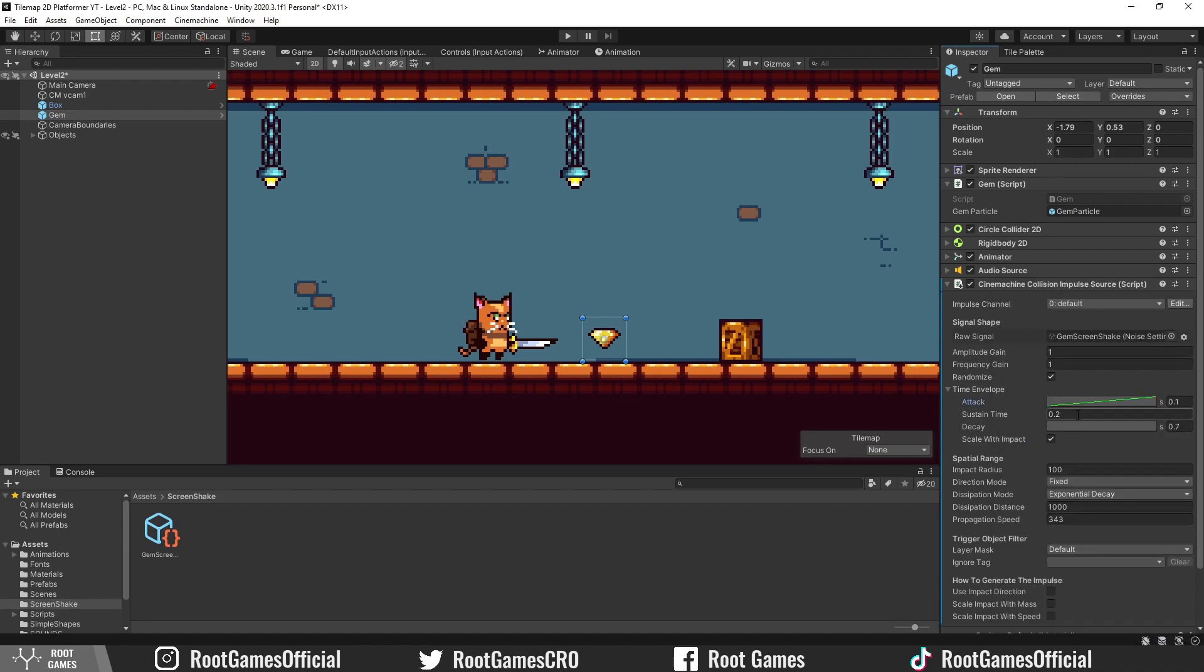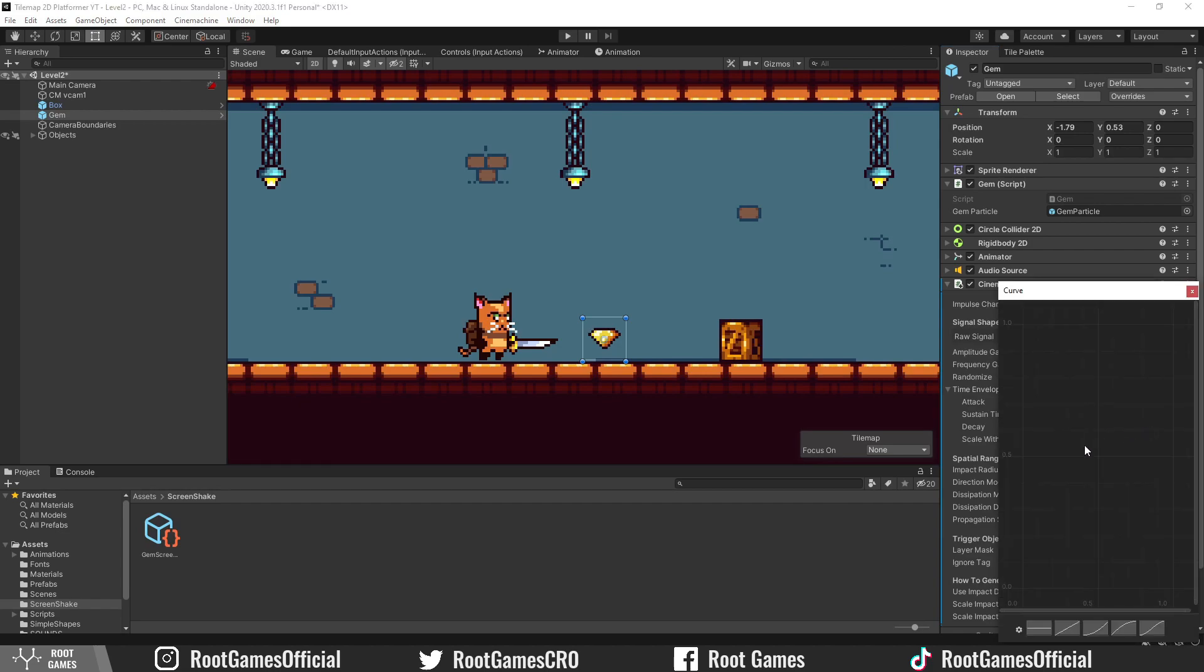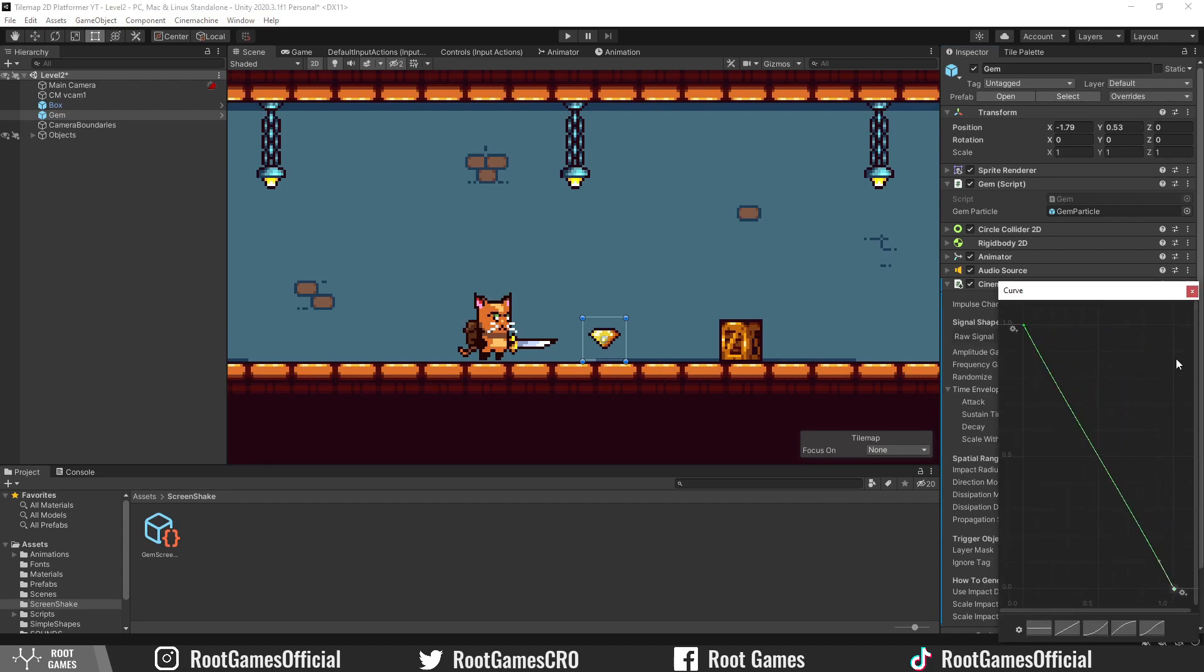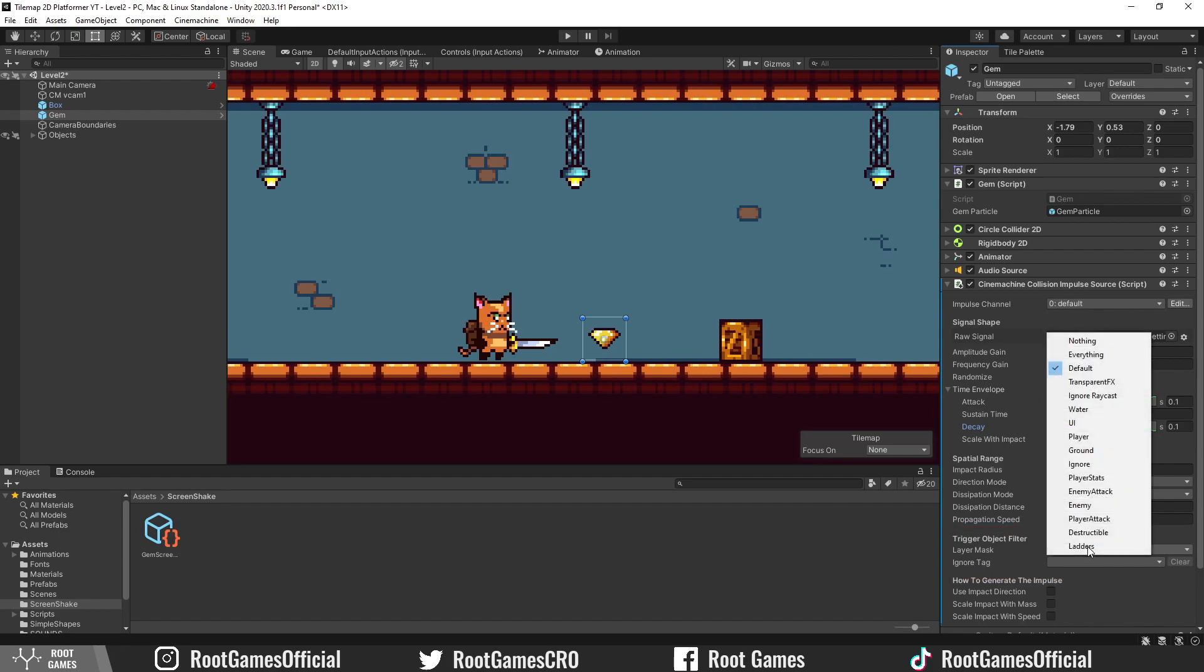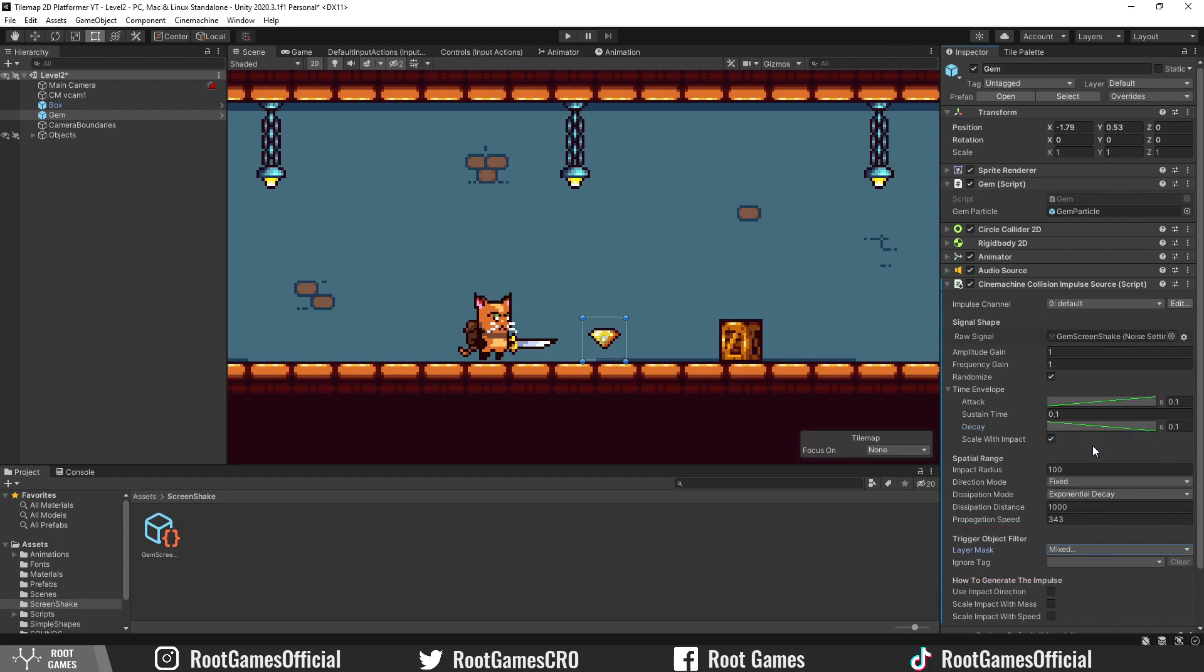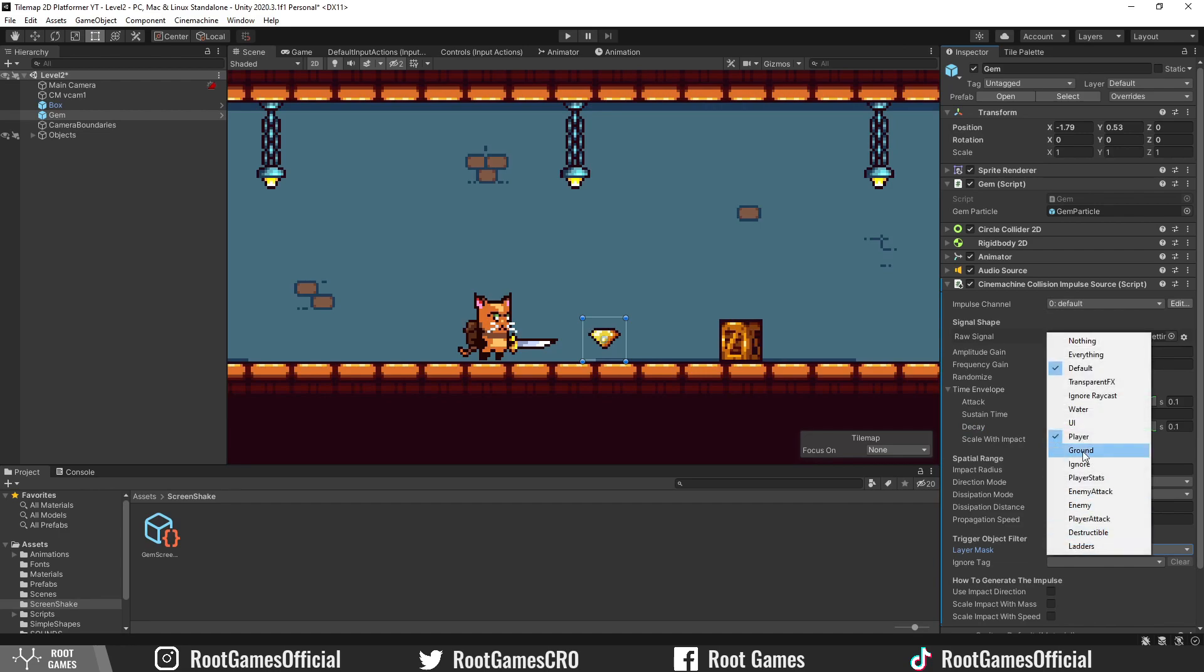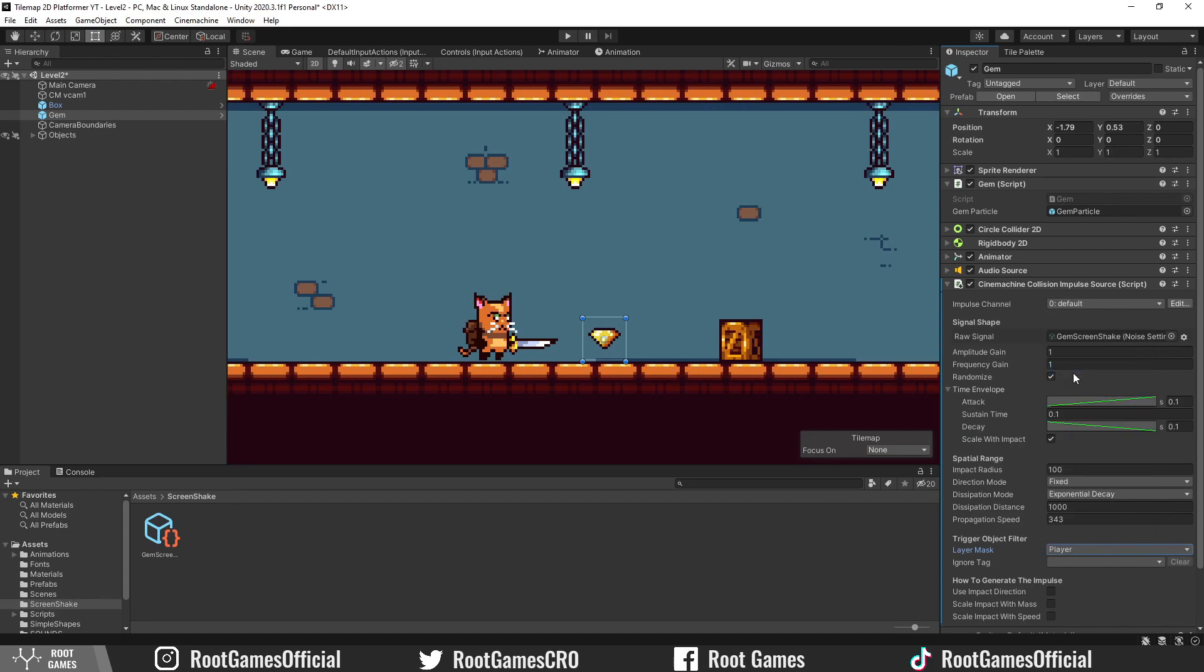Sustain time is the duration of the shake on maximum strength. Decay is fade out time. The next important setting is to choose what layer will trigger the shake when objects collide. For Layer Mask, choose the player. Make sure that the player is on that layer.